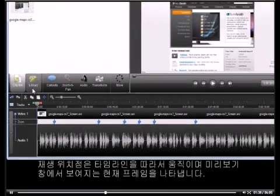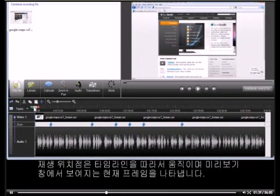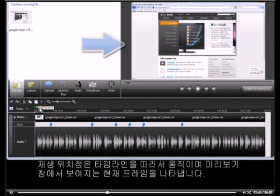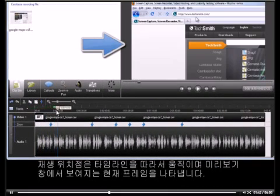The playhead moves along the timeline and indicates the current frame displayed in the preview window above.